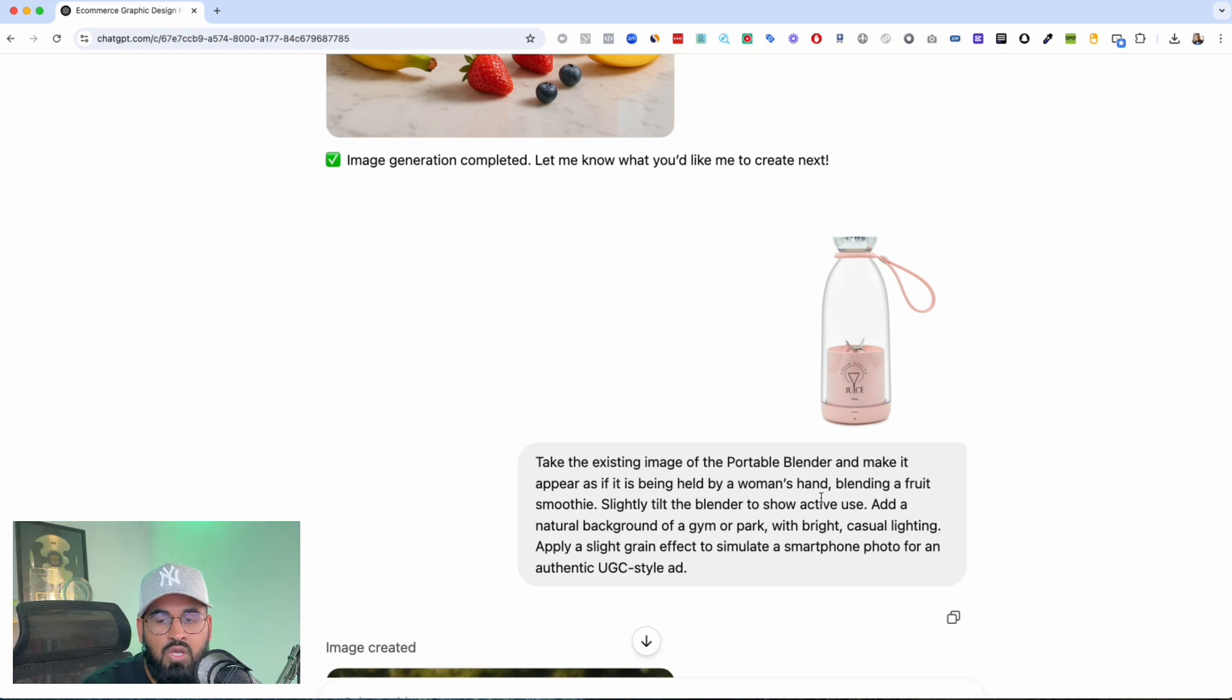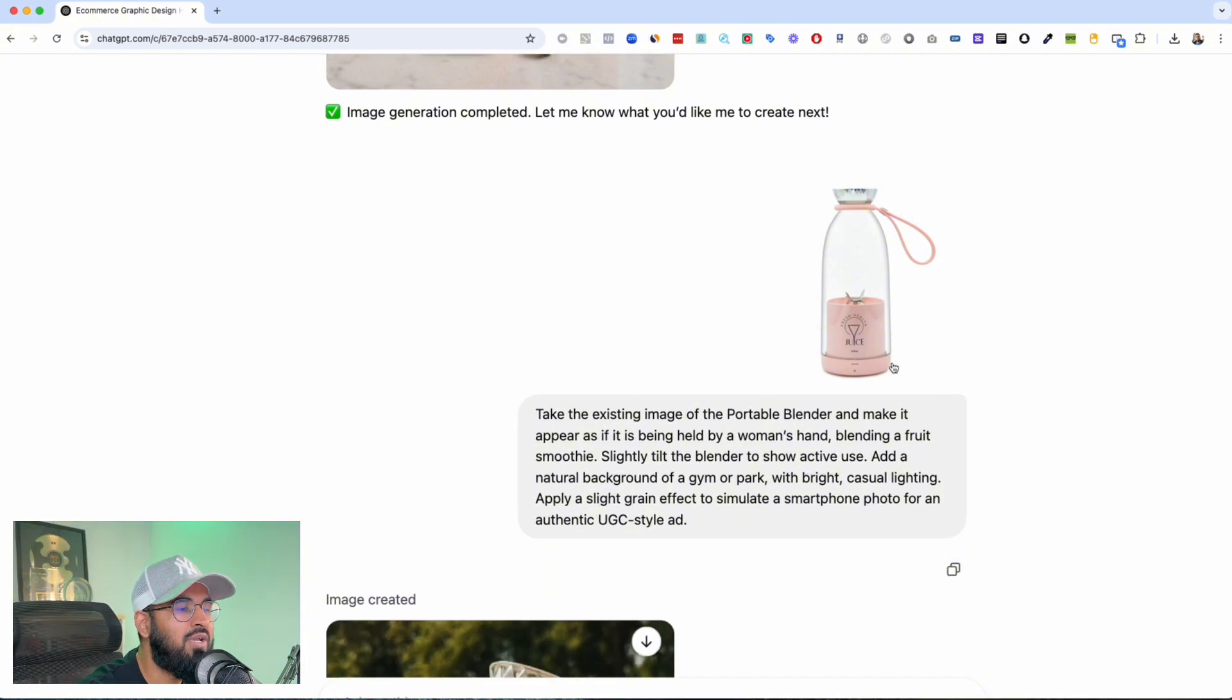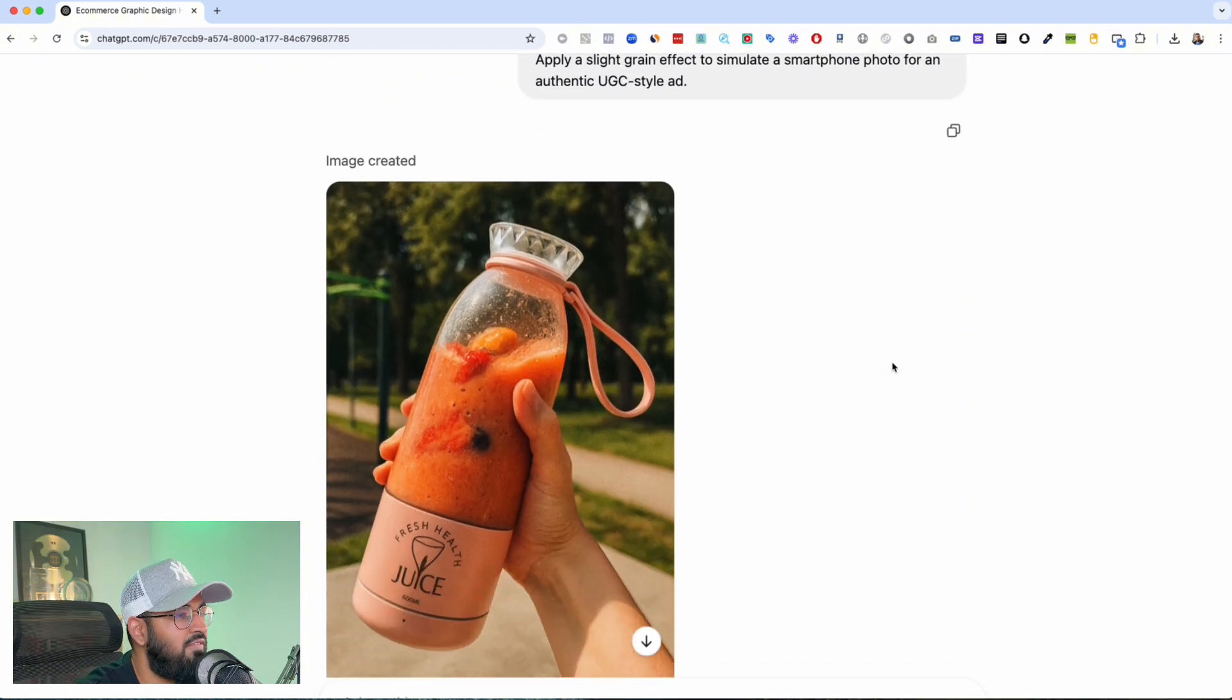Just wanted some user generated style, like I almost wanted somebody to be taking a photo of the product that they received. Look at this. This is my favorite image.